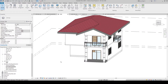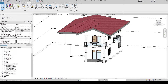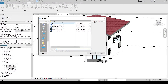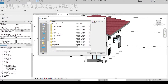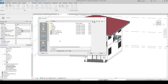Let's discuss how to place furniture and plumbing families in Revit. Go to the Insert tab, click Load Family from the Load from Library section. The last family we loaded was the column, so that's the first folder shown. Let's navigate up one level, make sure you are in the US metric folder, then find and open the Furniture folder.